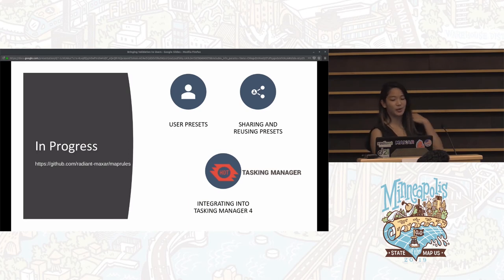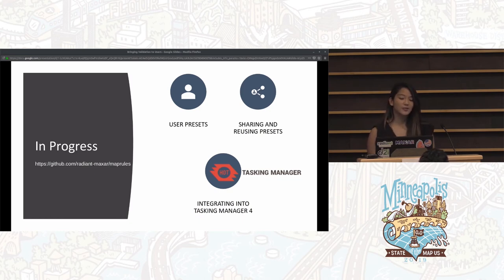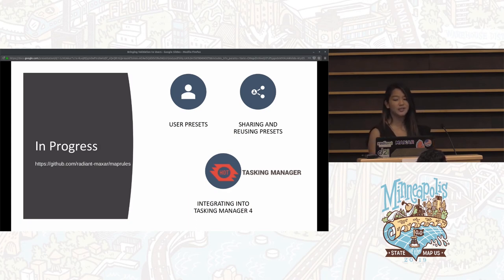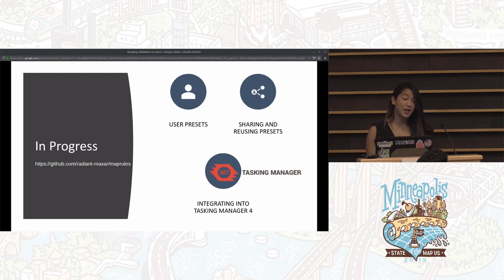We do have a GitHub repo if you're interested. The great Max Grossman has recently implemented user authentication, which will allow us to implement the concept of user presets so you can have your favorite presets at the ready and then share and reuse existing presets. As you may know, the Tasking Manager is undergoing a recent redesign, so we will work on integrating MapRules into Tasking Manager 4 when it is ready, as our initial development efforts began when we were still on Tasking Manager 2.